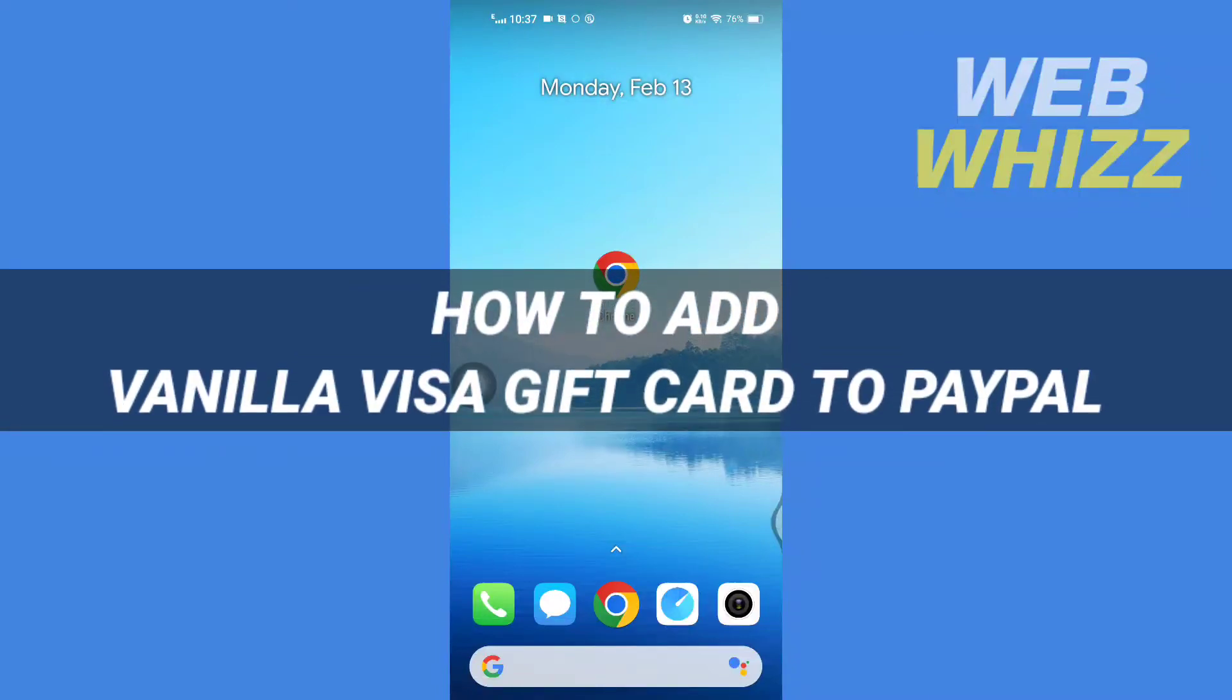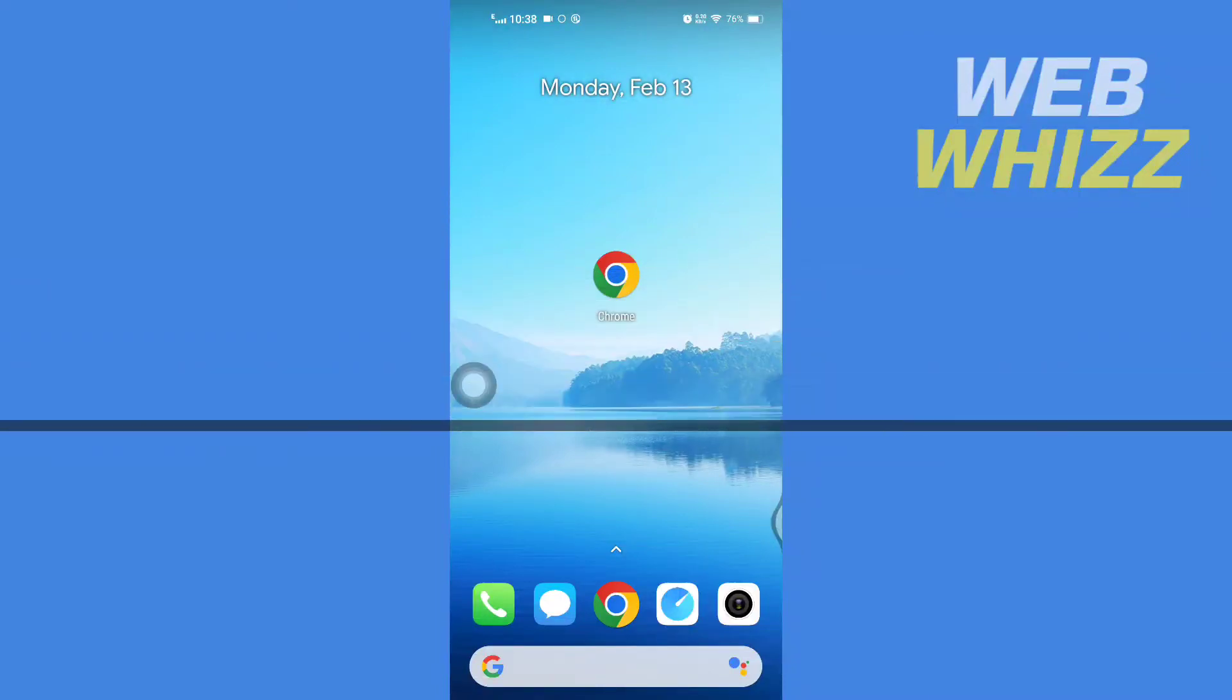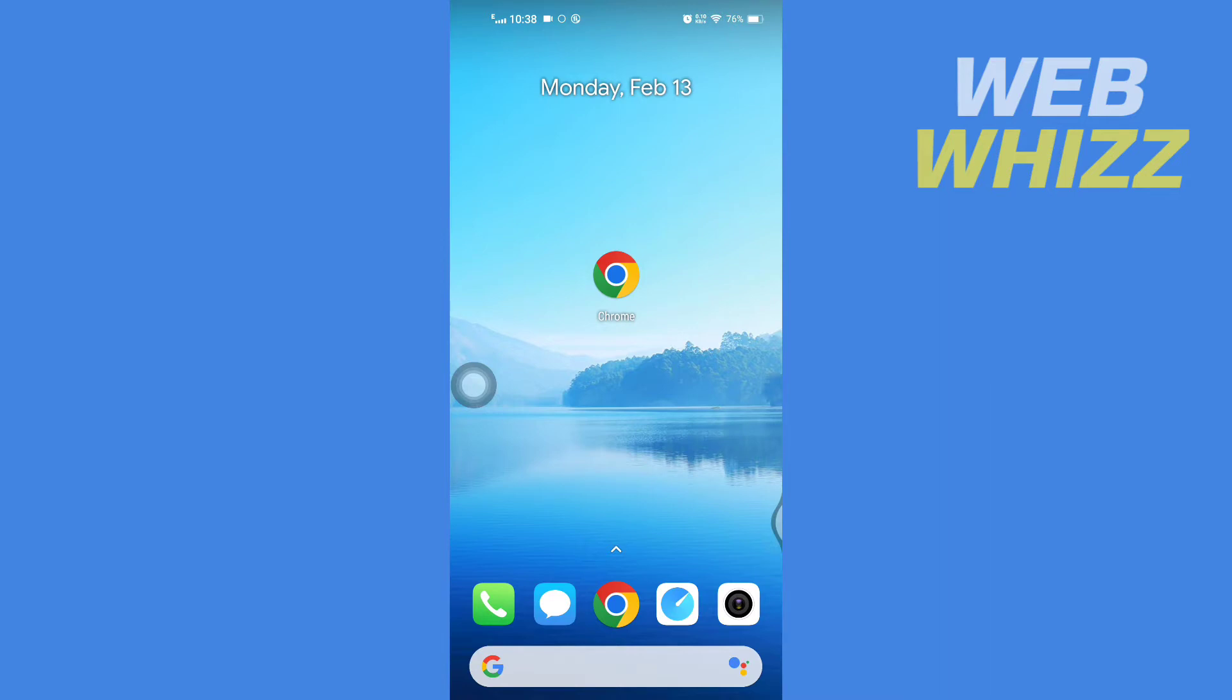How to add vanilla visa gift card to PayPal. Hello and welcome to our channel Web Whizz. In this tutorial, I'm going to show you how you can easily add your vanilla visa gift card to your PayPal. So please watch till the end to properly understand the tutorial.